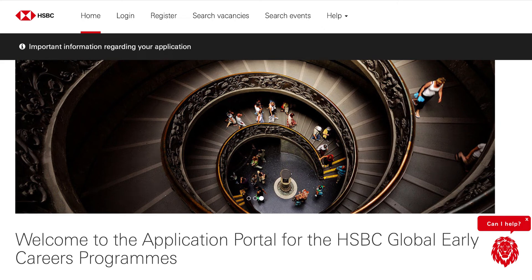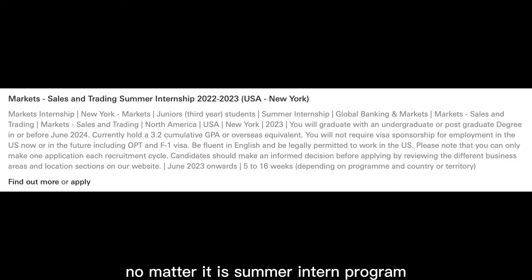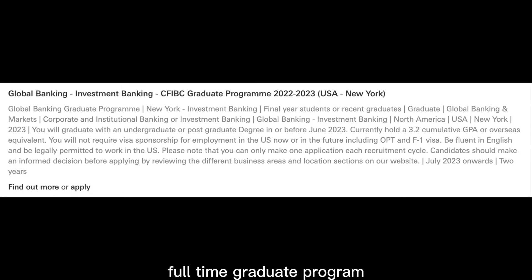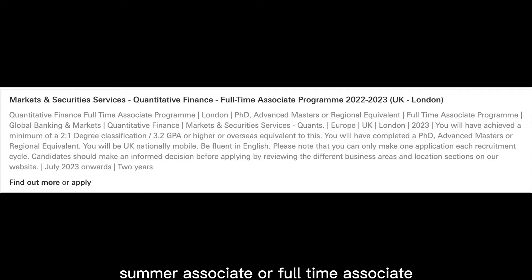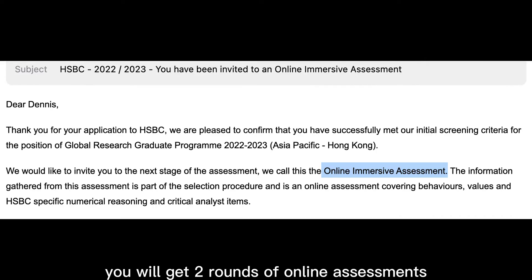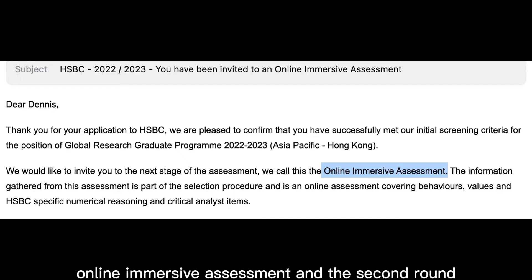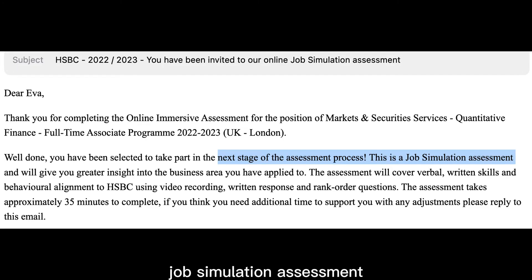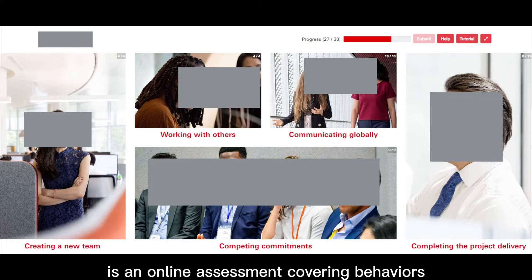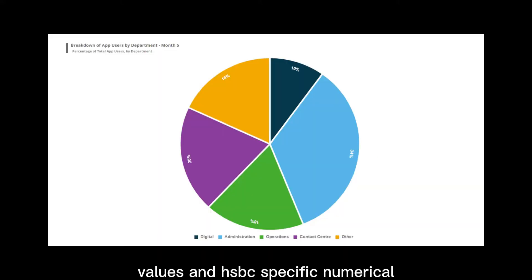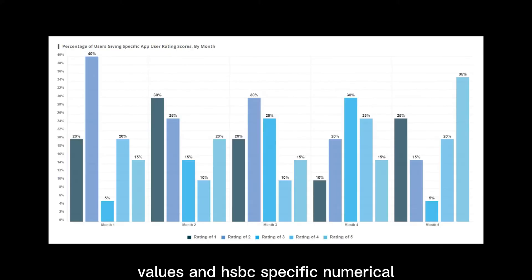If you are applying for the HSBC 2023 program — whether it is a summer intern program, full-time graduate program, summer associate, or full-time associate — you will get two rounds of online assessments. The first is the online immersive assessment, which covers behaviors, values, and HSBC-specific numerical reasoning and critical analyst items.